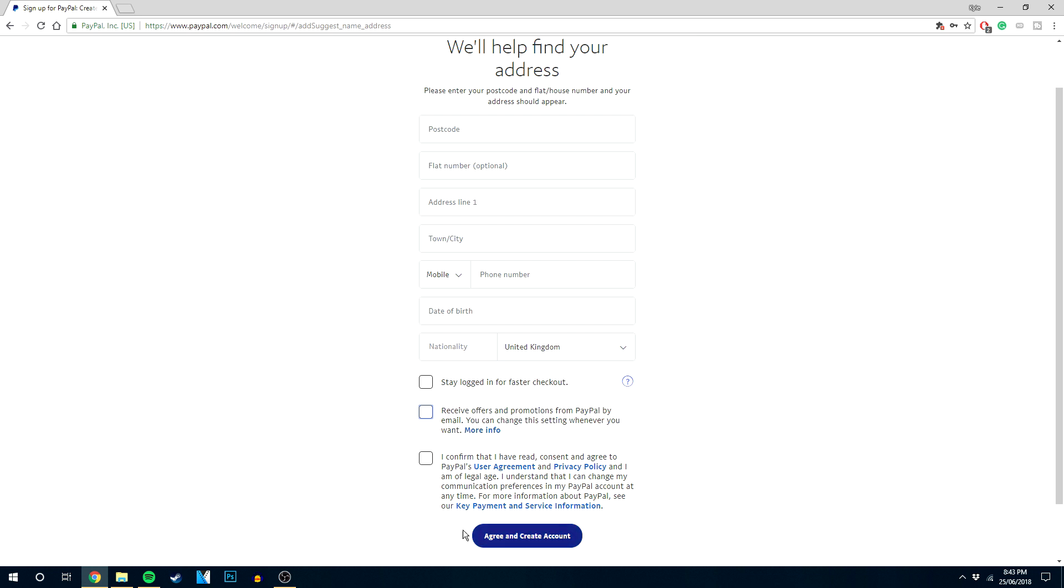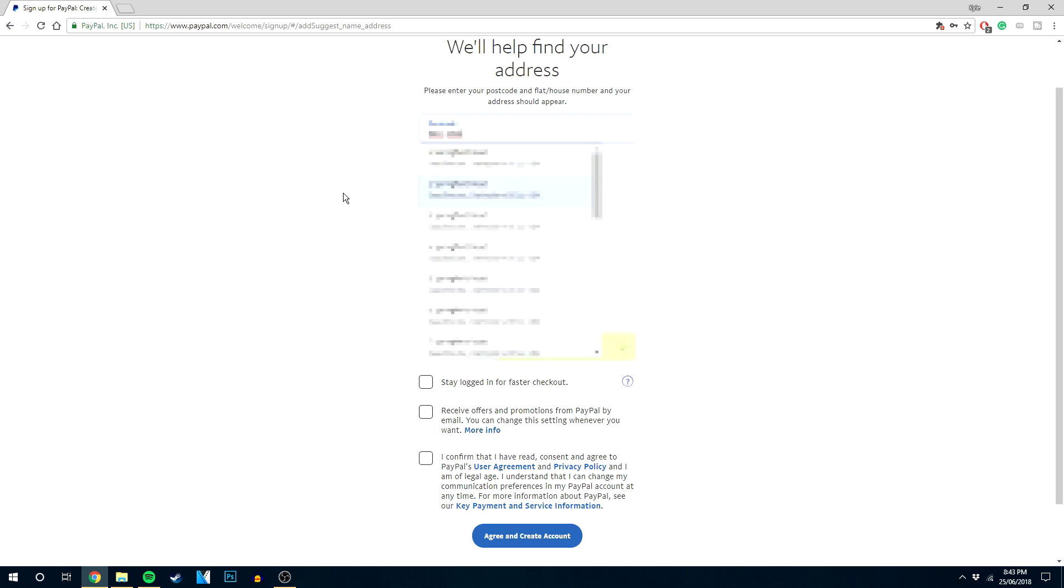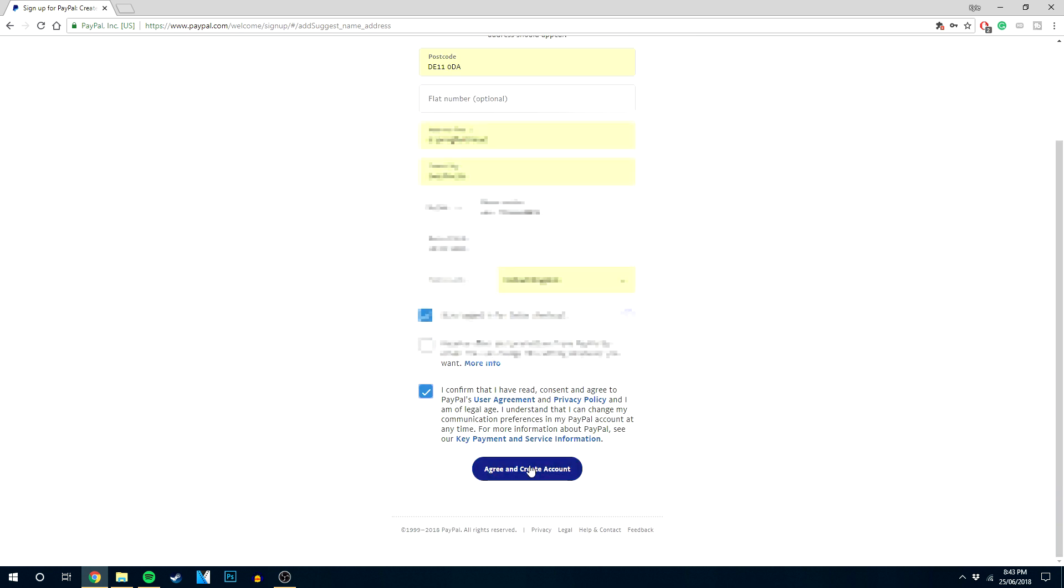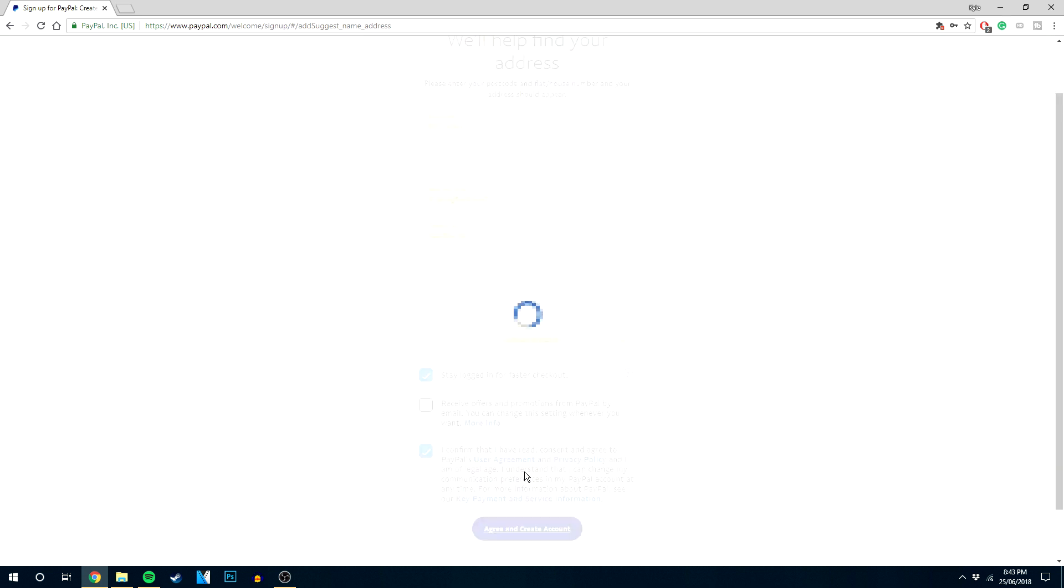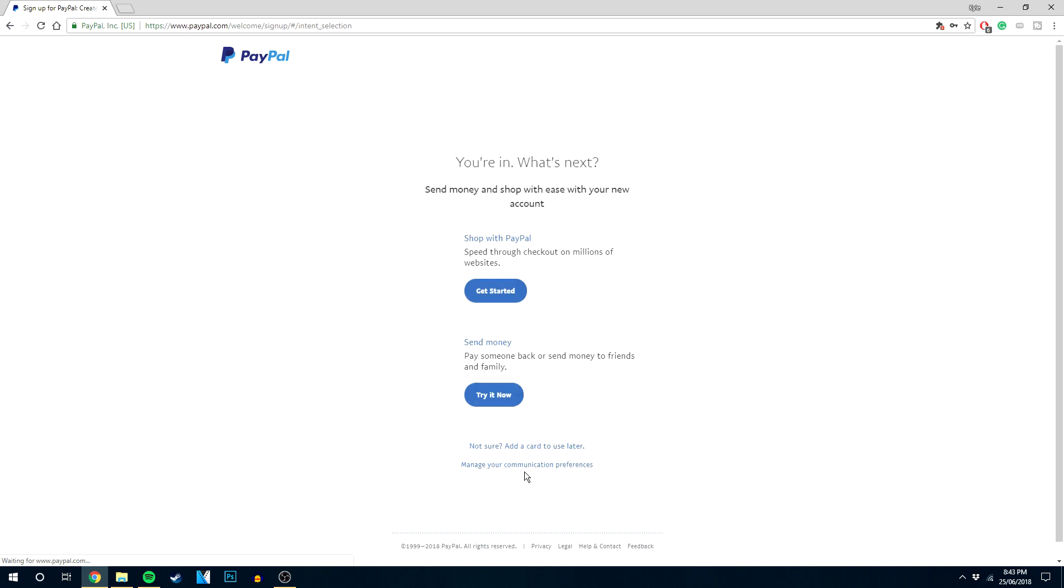Once you've done that, go ahead and agree and create an account. I'm going to do that now. Okay, we've successfully created our PayPal account. You may receive an email at this point and you basically just need to finish off the setup process. Here it's going to try and make you add a credit or debit card, but because we don't want to do that, we want to skip the process.